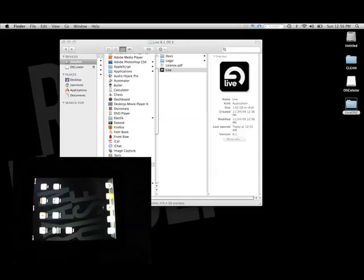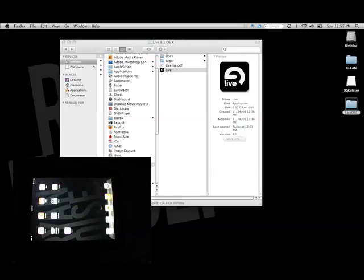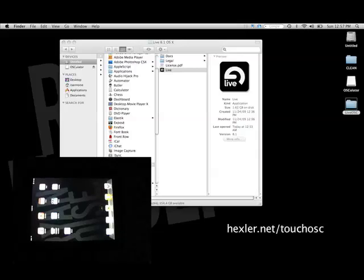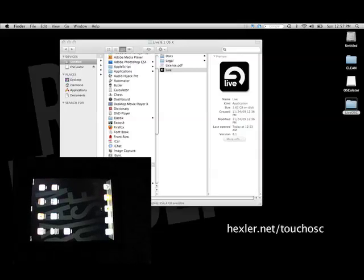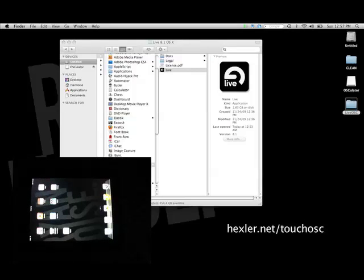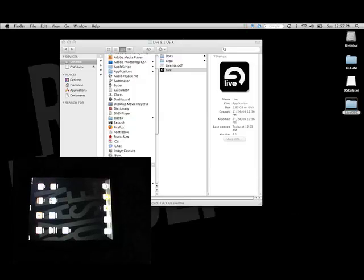We're going to need a few things to pull this off. First, you're going to need to do a couple downloads. You'll need to get Touch OSC from the App Store and install this on your iPad.